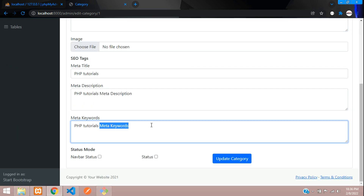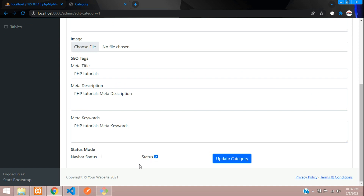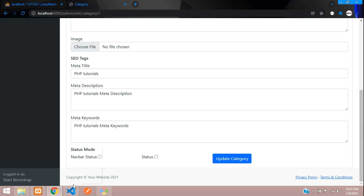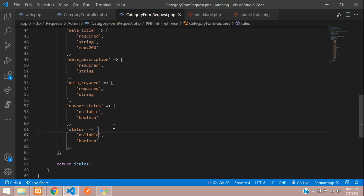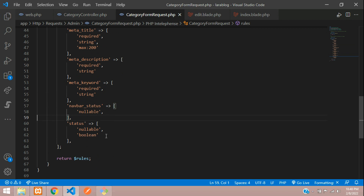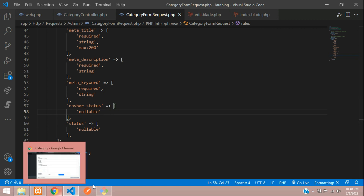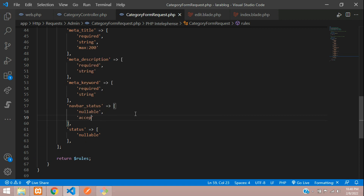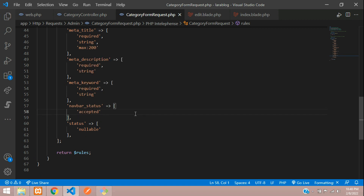Let's check with status hidden — update category — we get 'status must be true or false'. Go back and find the boolean rule; let's remove it because we are accepting nullable values. If you want to make it mandatory you can add 'accepted', but I'll keep it as a nullable option.